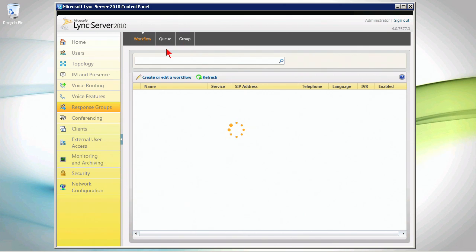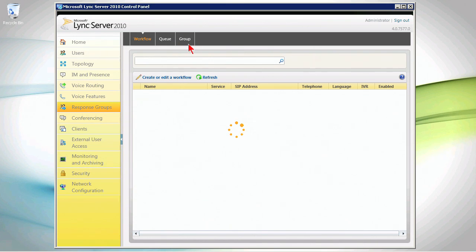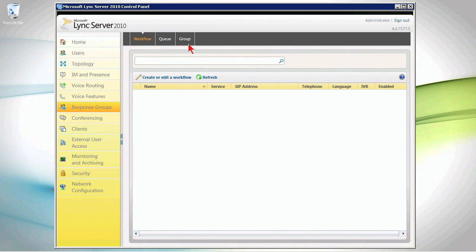There are three main things that we need to configure here. We need to configure a group which would be a way of identifying who the people or the agents are that are going to be a part of this response group, and then we need to configure a queue and the behavior of the queue.